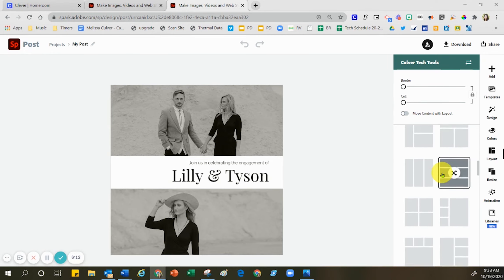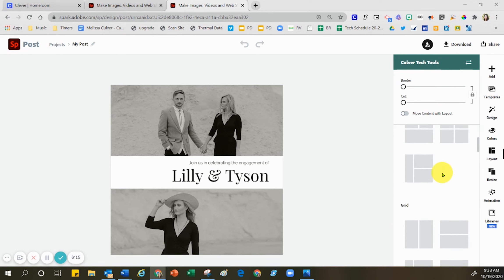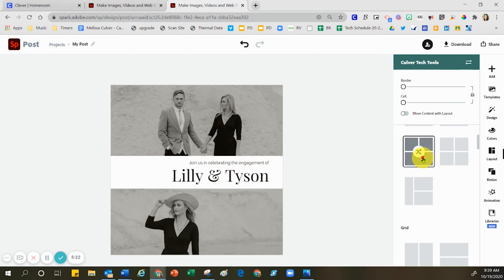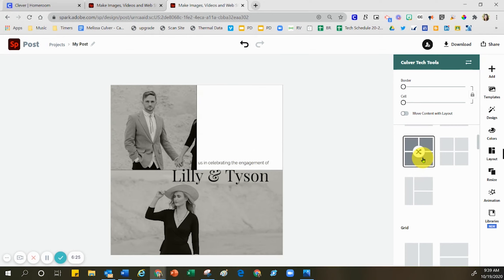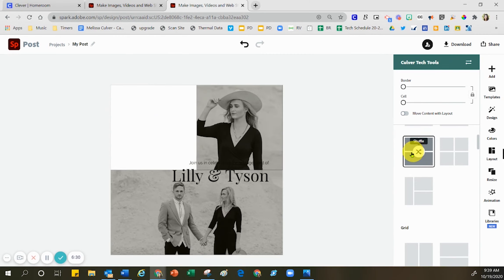It starts off with a three-frame layout — one, two, three frames. Maybe you still want three frames, but you want them to be located in different spots. By clicking any one of these samples, you have the ability to see what other frame options look like, and those items will jump around from one location to another so that you can see what that looks like.